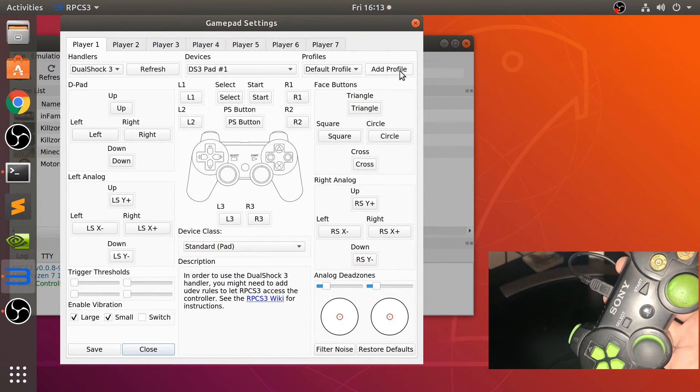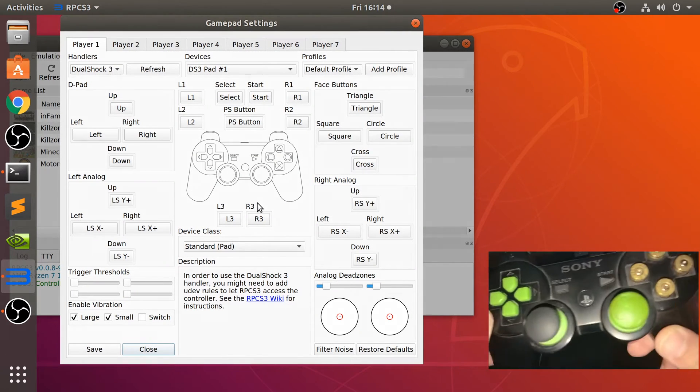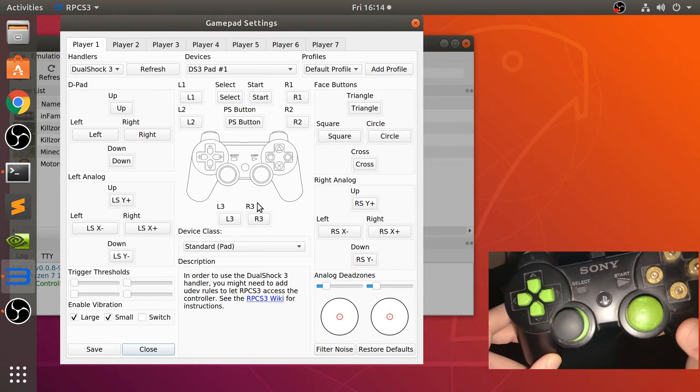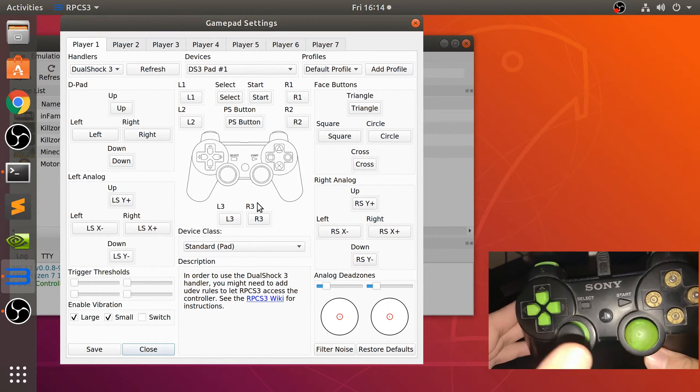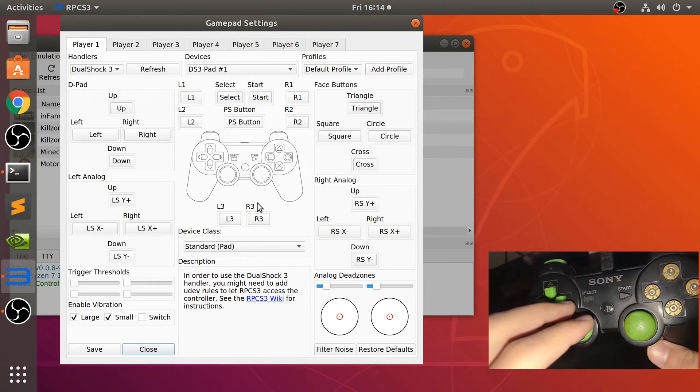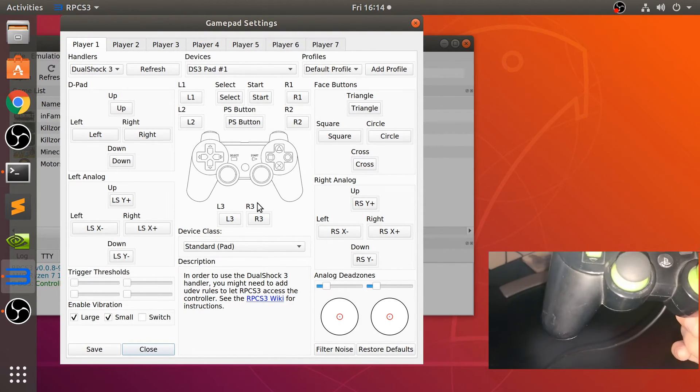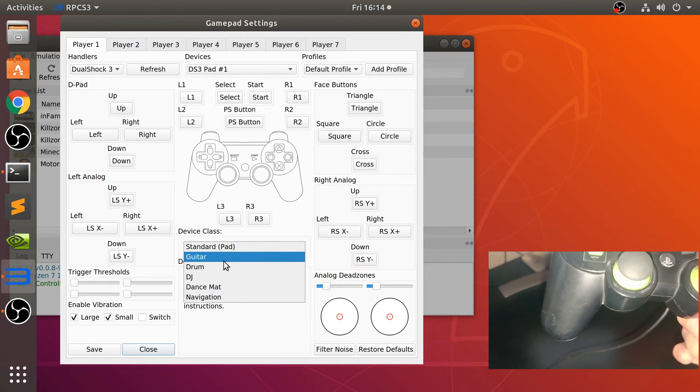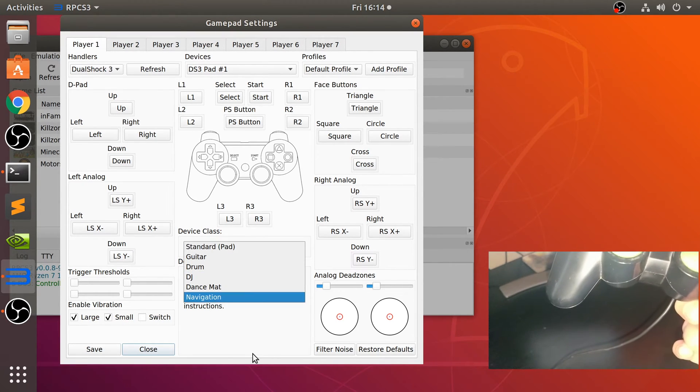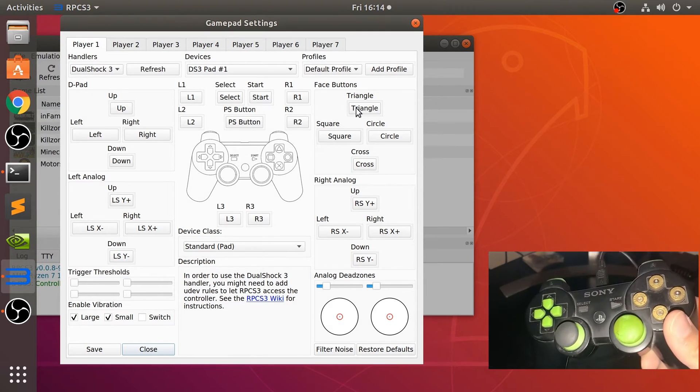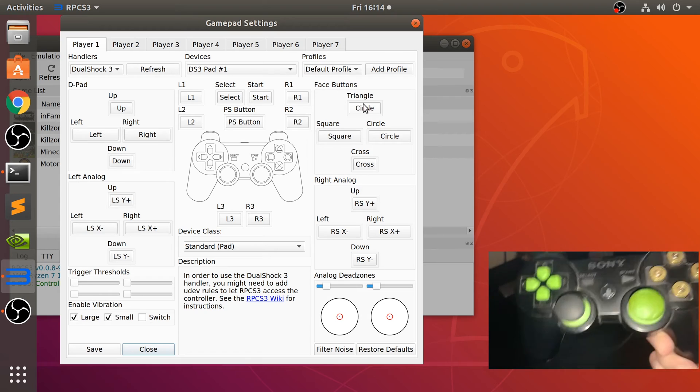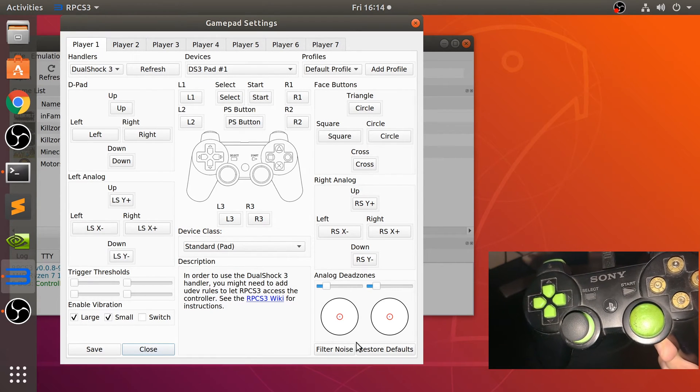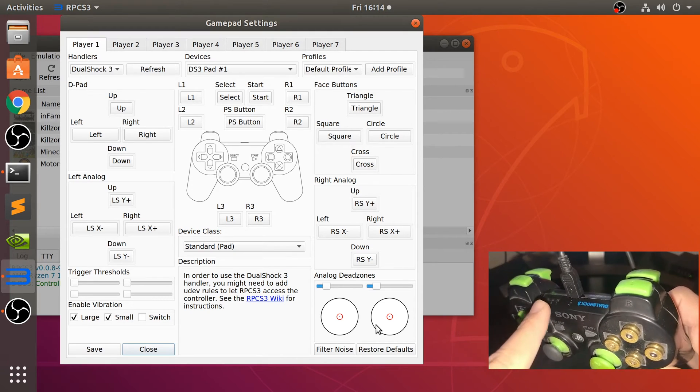If you want to add a profile, this is pretty cool. You could add a profile for a different game and change the order of your controls. Automatically it should be mapped correctly. Maybe you want to map the analog sticks onto the d-pad or vice versa for specific games. Feel free to change the device class too, if it's for DJ Hero or Guitar Hero, for example. If you want to change a control, maybe I want this to be circle. Press it, press the button, and there we go. I'll go back to restore defaults.